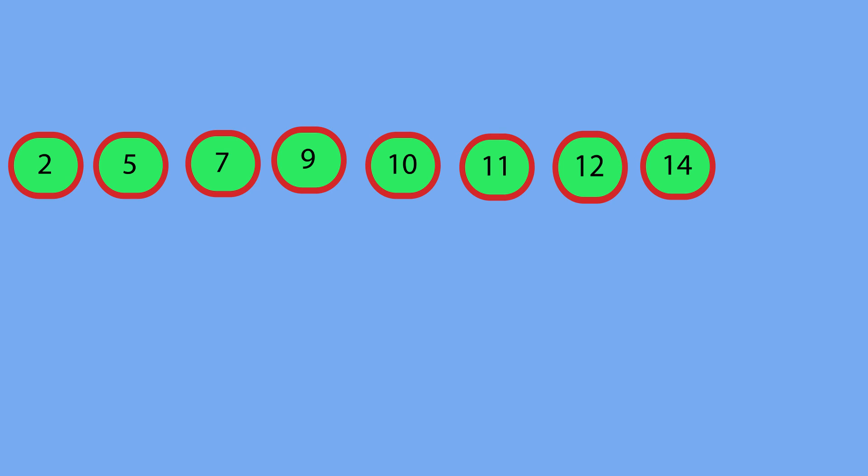But since we moved everything to the left less than nine and to the right greater than nine, we knew nine was in the correct place. Well, that happens as you do more iterations of the quicksort.